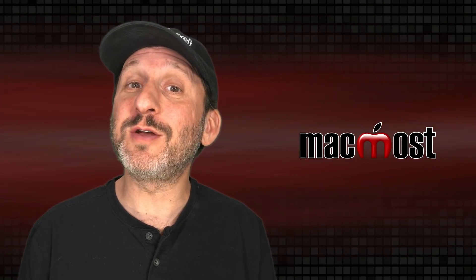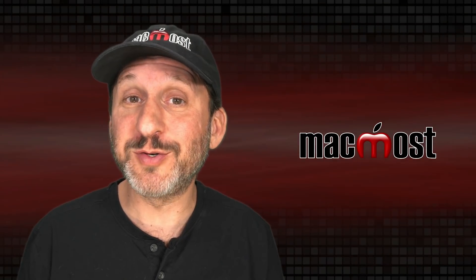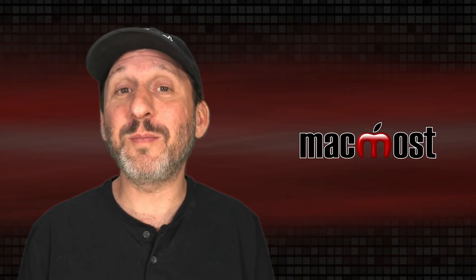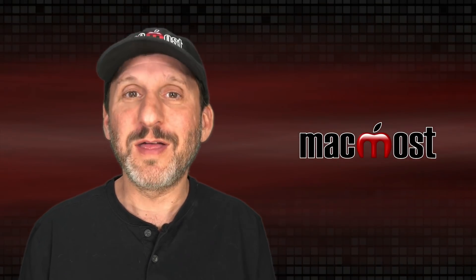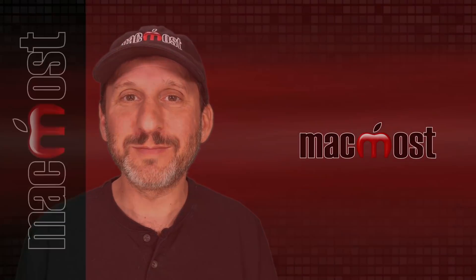Let me know what you think are some underused features of your favorite Mac apps in the comments below. Thanks for watching.